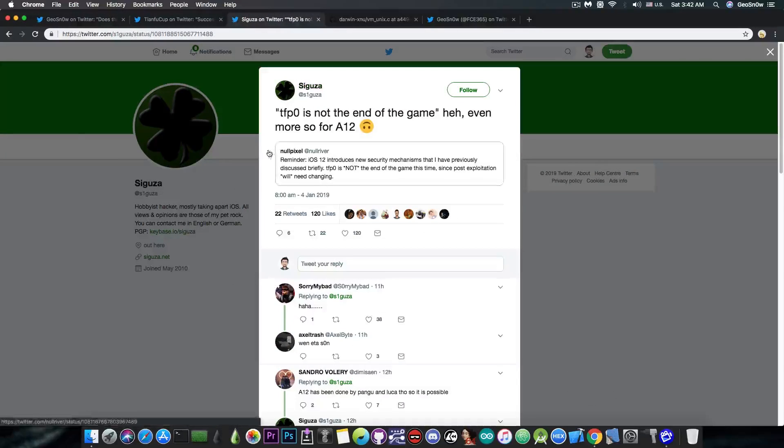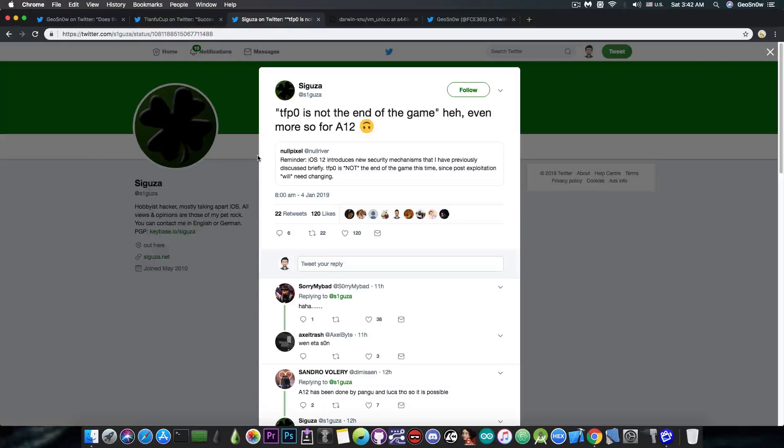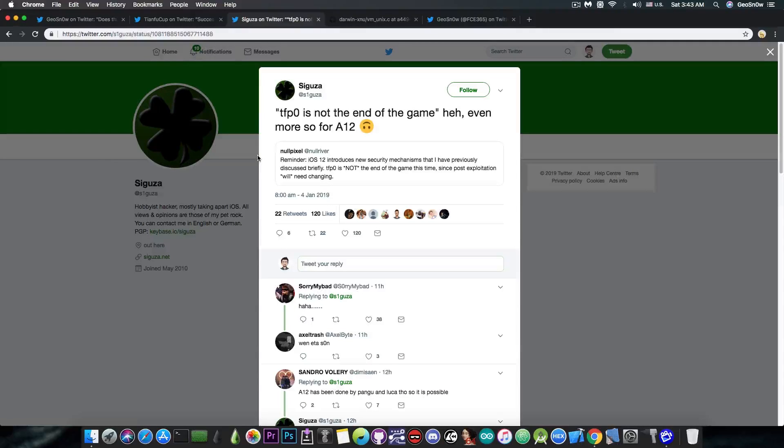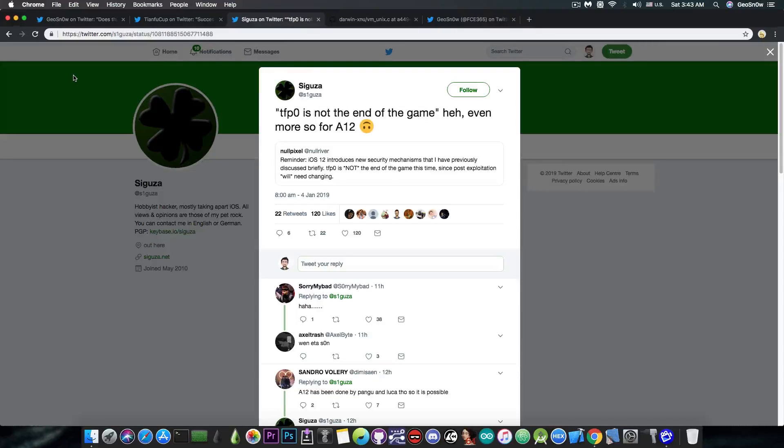Now of course, as Saeguza says in here, quote, TFP0 is not the end of the game. Heh, even more so for the A12. So yes, the A12 devices, ARM V8.3 instruction set, are definitely not going to be very happy with this, because judging by the tweet made by sorry my bad, this may not be compatible with A12 devices, but with older ones, you know, below A12.